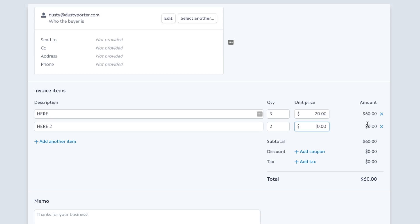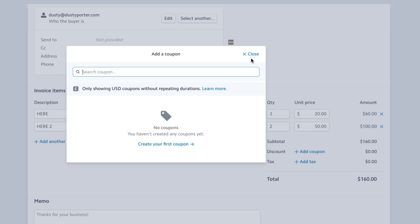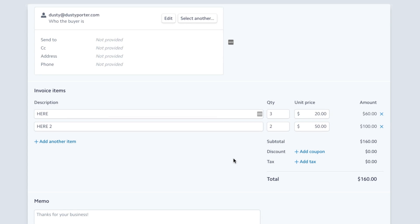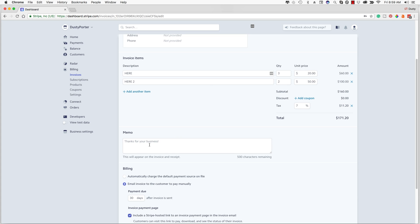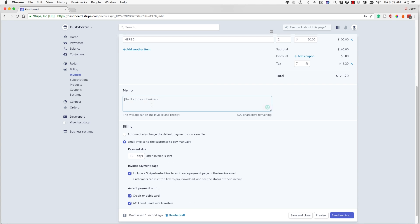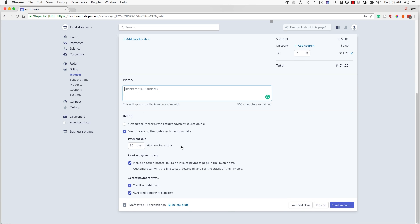So let's say they're getting two of these at $50 a piece — now you can see it's totaling out to $160. If you have any coupon codes or discounts, you can add those by going here and creating coupons. If you're in a state that requires you to charge taxes, make sure you're doing that and typing in a percentage here — let's say it's 7% like it is here in Georgia. The last thing you probably want to do is add a memo; I always thank people for their business in this section.